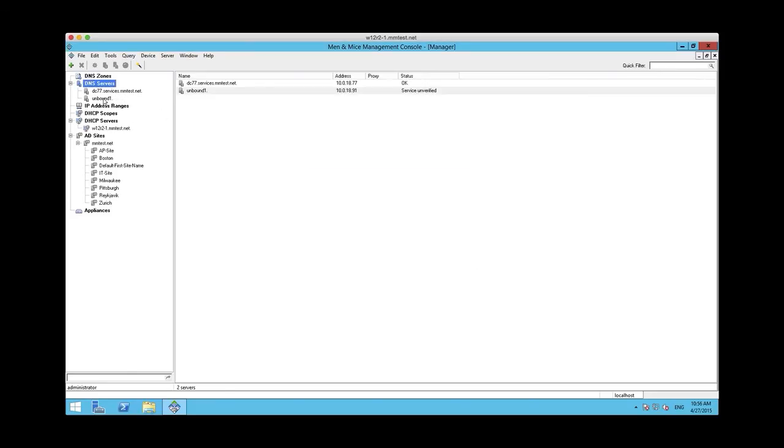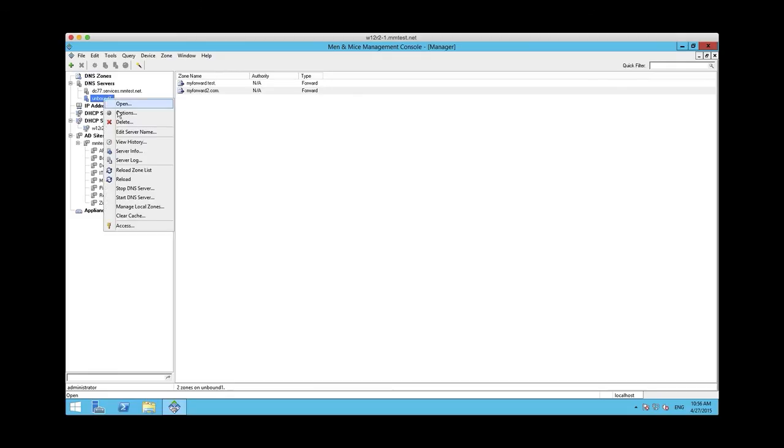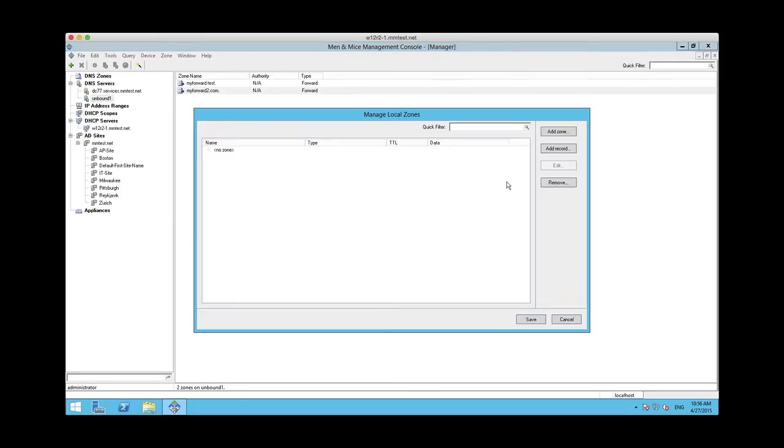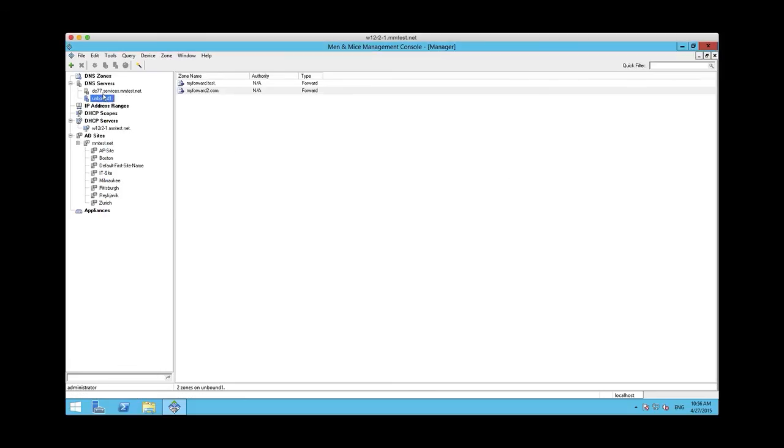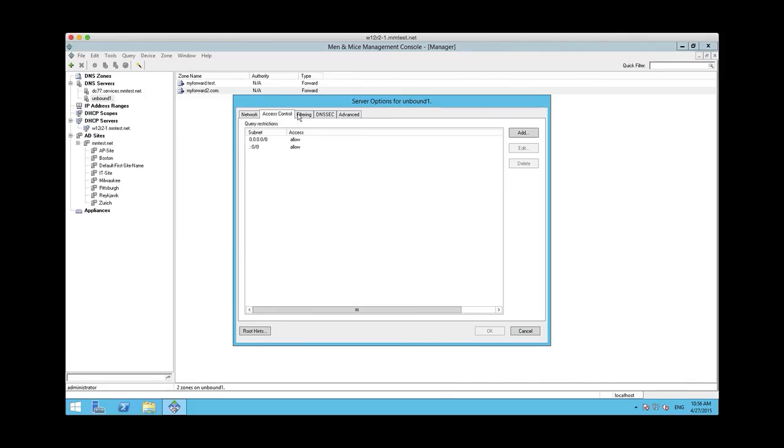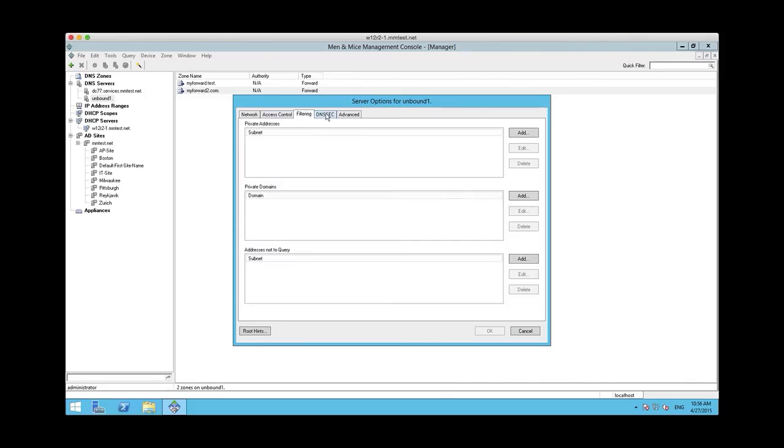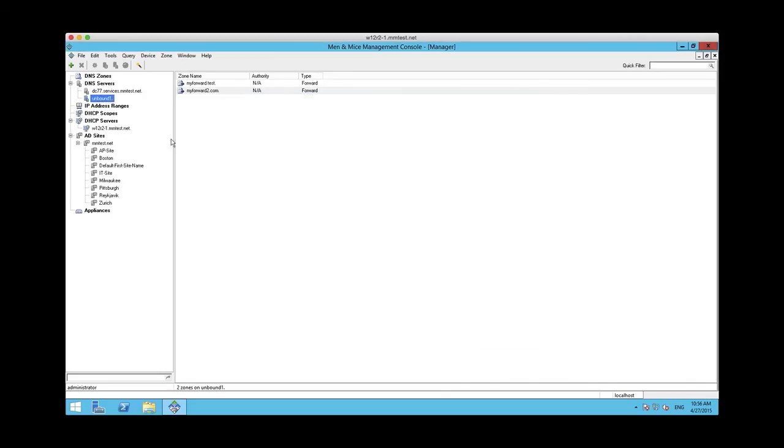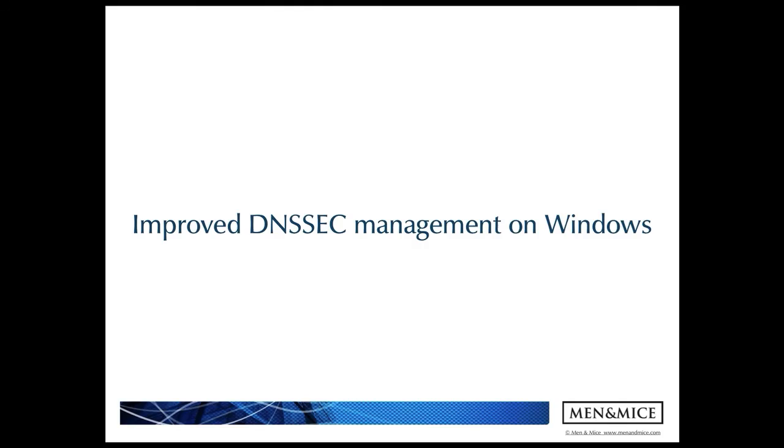The Unbound server shows up in the list of DNS servers, and you can manage the Unbound server just as any other Menomass caching appliance, including managing the local zones, or managing the options, and adding forward zones. So we have basically all the same management functionality you need for Unbound.